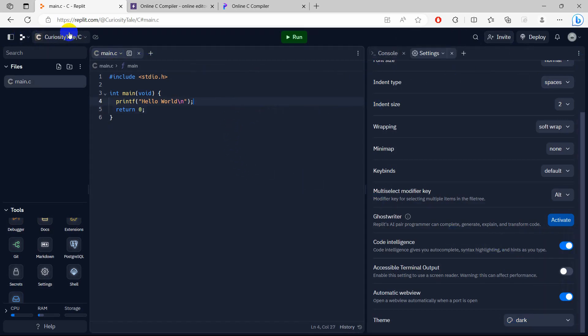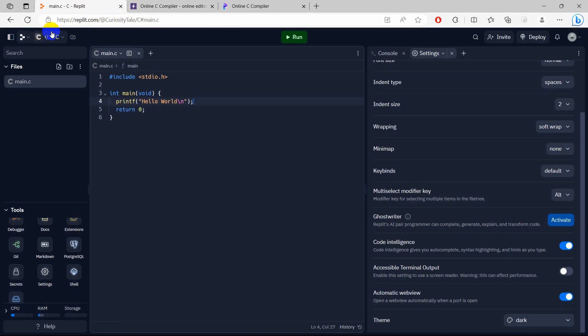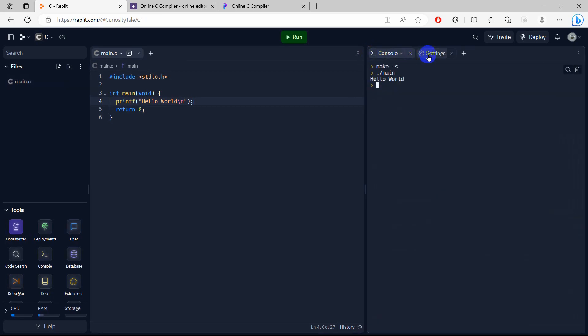So here, just like the compiler onlinegbt, we can also download, add file, or save the file over here. But the best part is here you can see the chat option. Let me just go to the console and close the setting from here. So here you can see the chat option. You can actually chat while coding using this compiler.